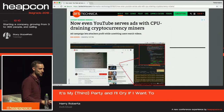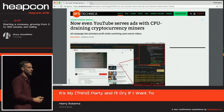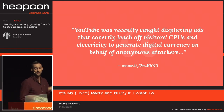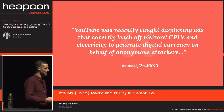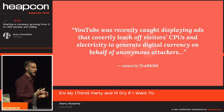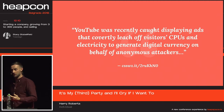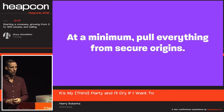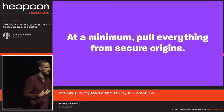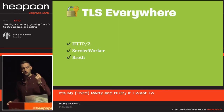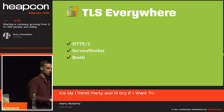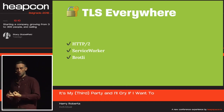It can get more nefarious. YouTube were busted serving compromised third-party ads that were running crypto miners on people's machines — covertly leeching off visitors' CPU and electricity to generate digital currency on behalf of anonymous attackers. This recently happened with government websites too — a third-party script got compromised and nearly every government and official university website in the UK was running a crypto miner. So at the very minimum, make sure all of your third parties are pulling their assets from a secure origin. There are also performance benefits: as soon as you have TLS enabled, you get access to H2, Service Worker, and Brotli.